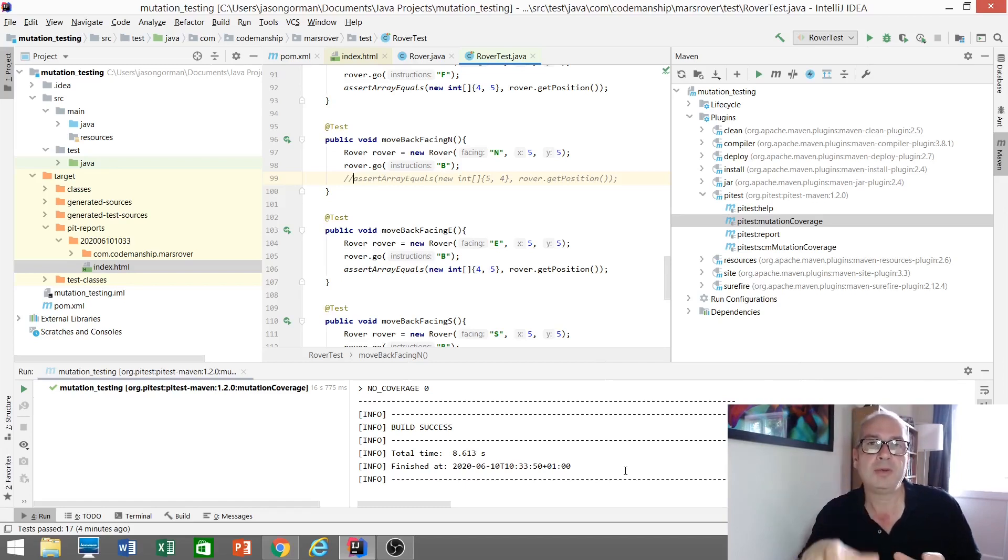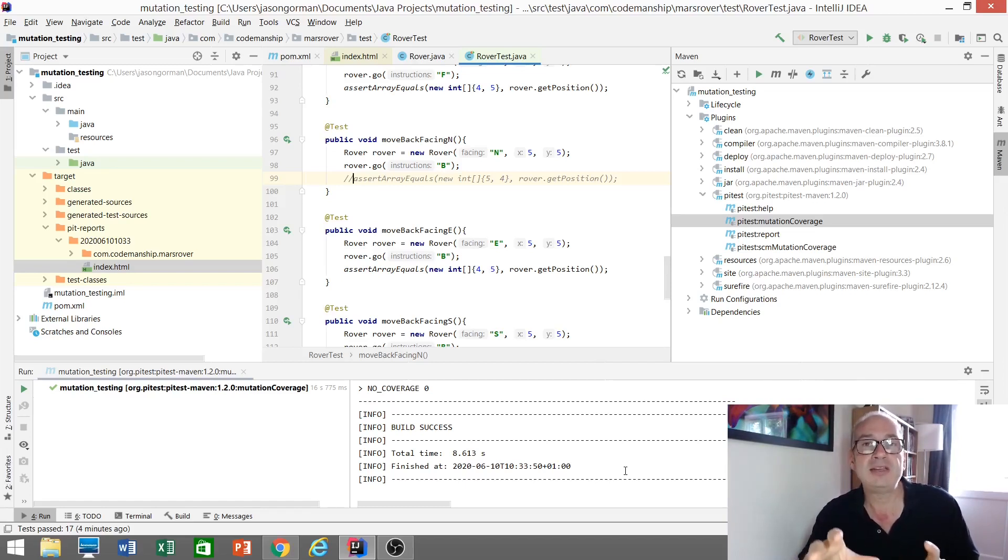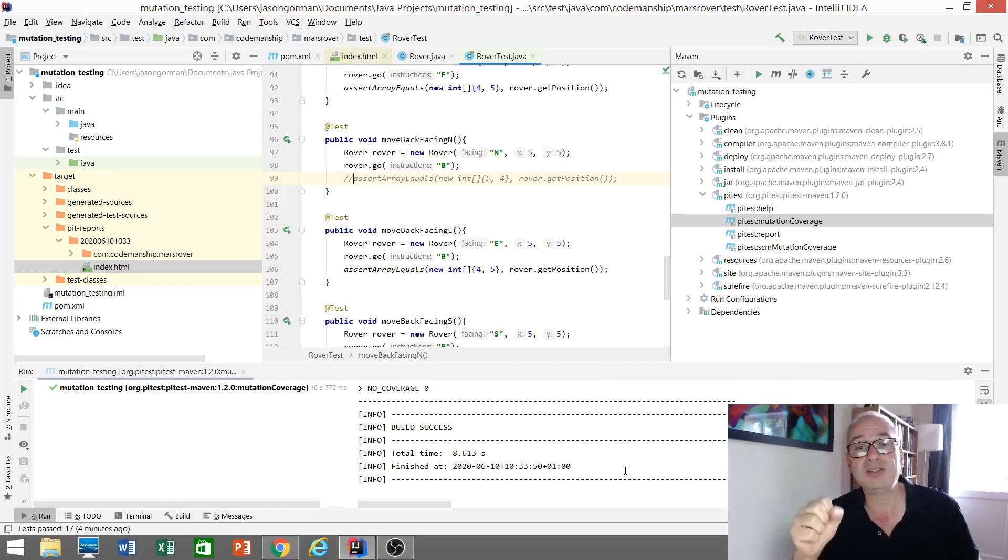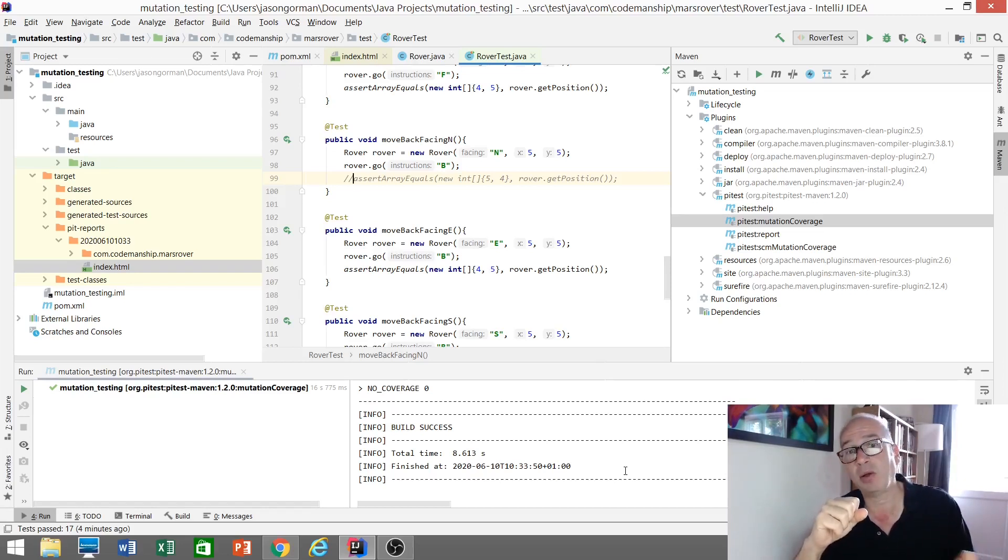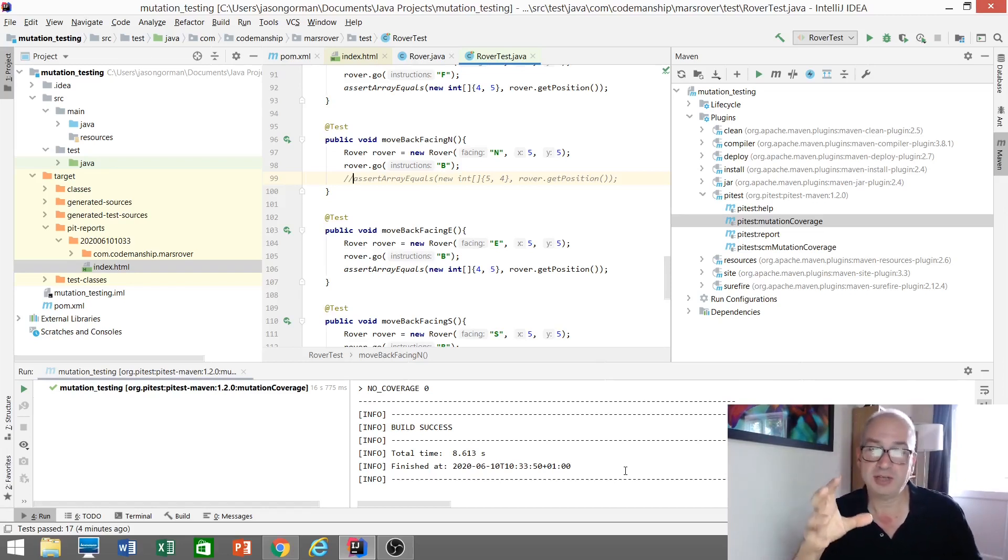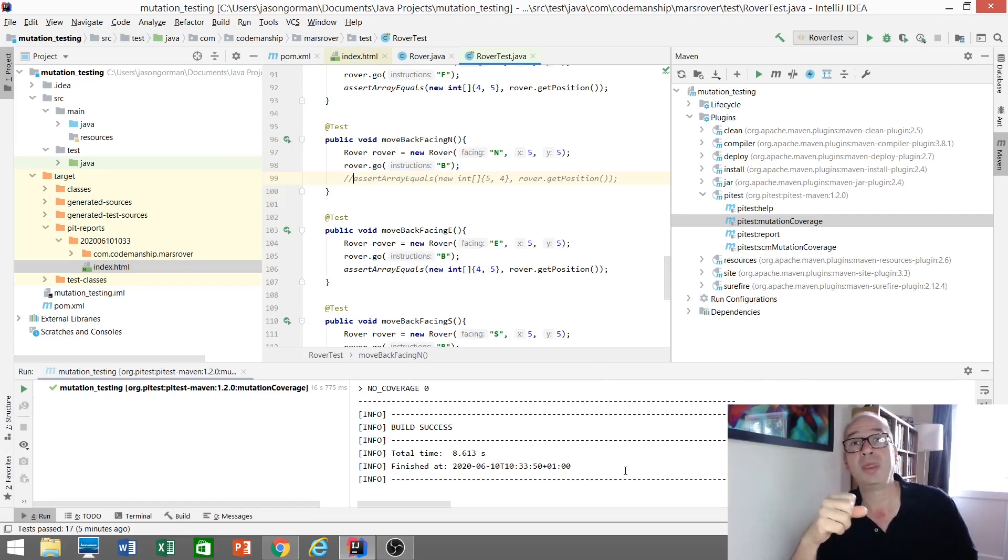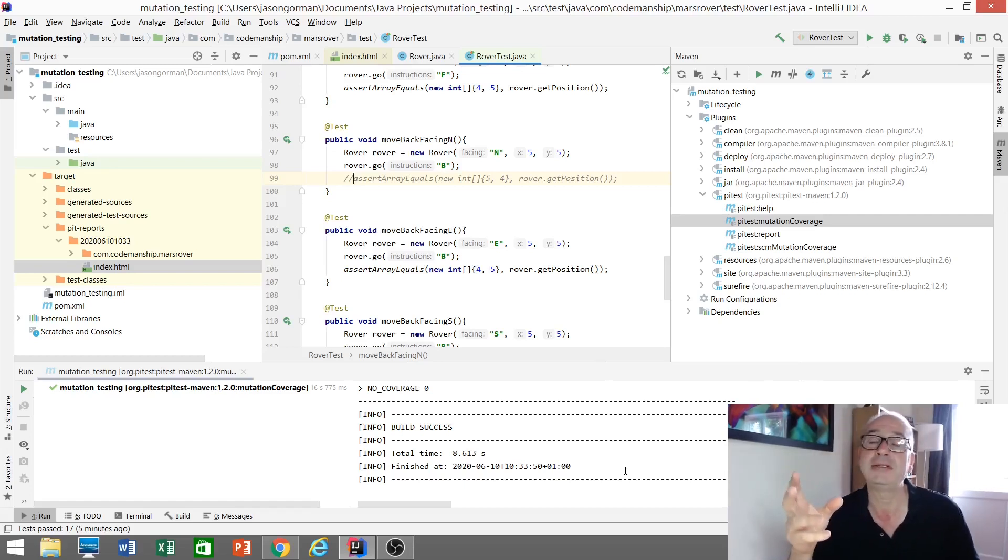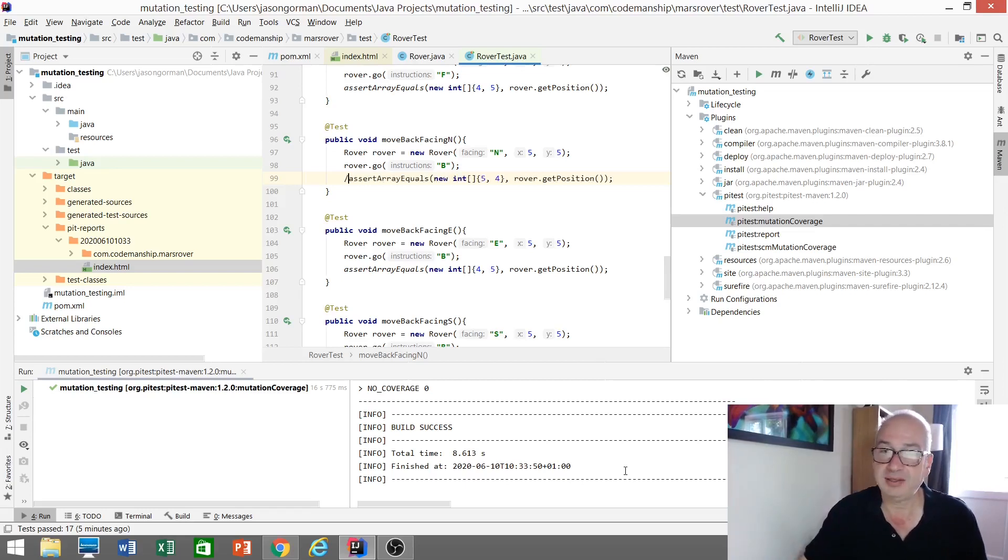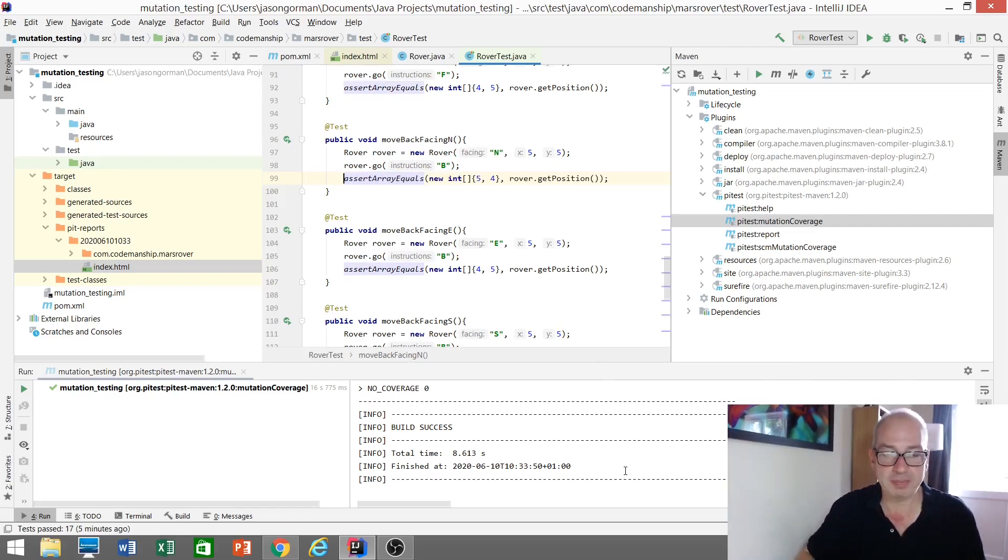But you can imagine easily having gaps in your test for all kinds of reasons, whether it's tests that have been commented out like this, test assertions that have been commented out, whether it's tests that aren't really asserting anything or whether it's missing tests or whatever it is. So, there is a gap here. Let's plug that gap. Let's see what happens if we bring this back.